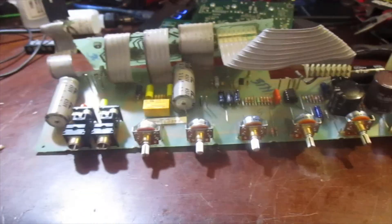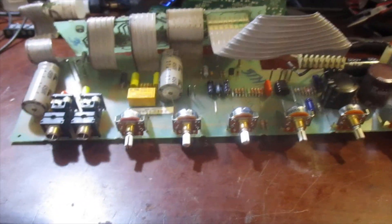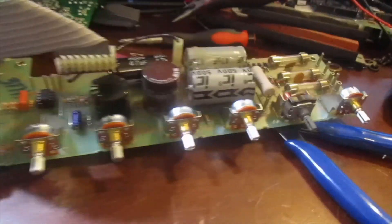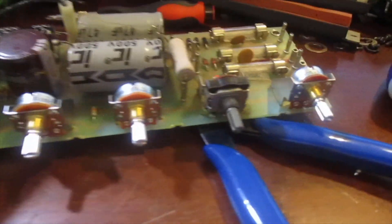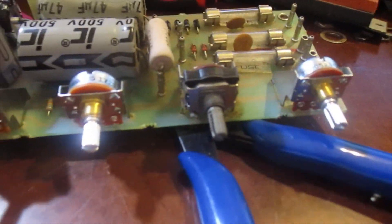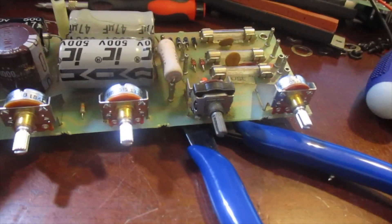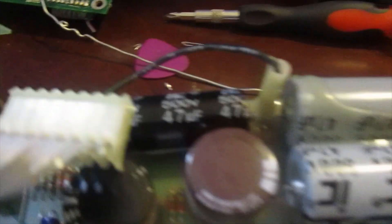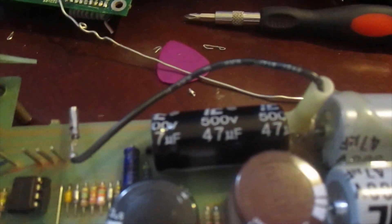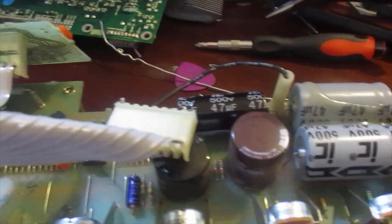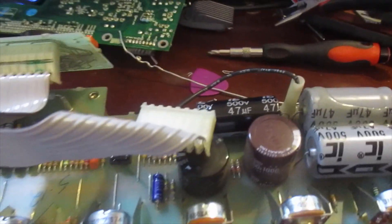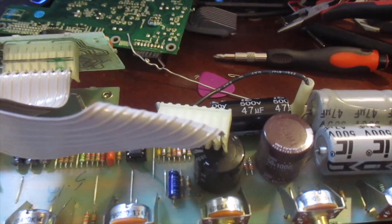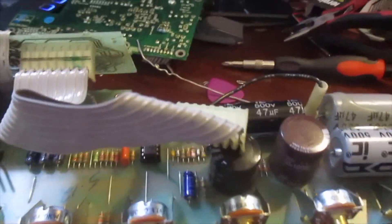All right, we got our new input jacks and pots installed. The only one that's not new is that one right there, that is for the master volume. And we also have our capacitor replaced that was broken. So now I'm gonna put her back together and see what happens.